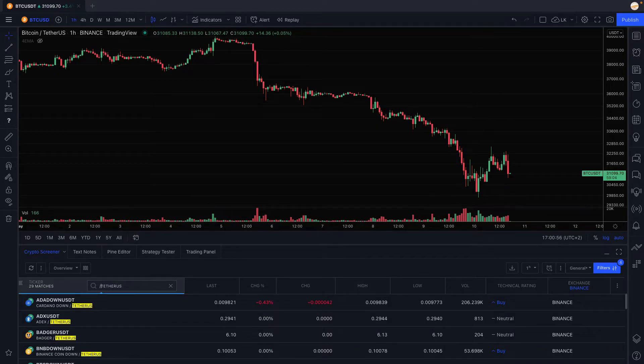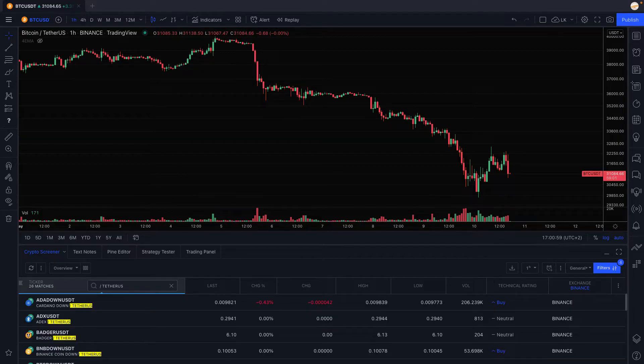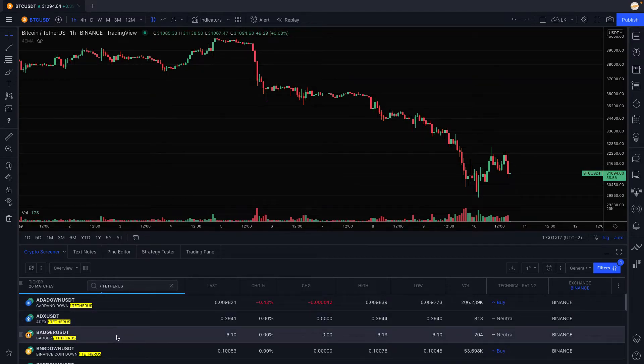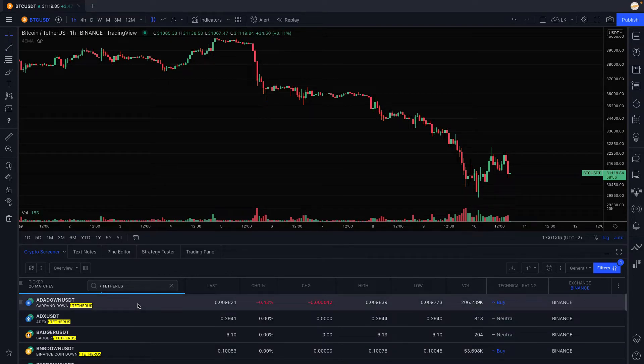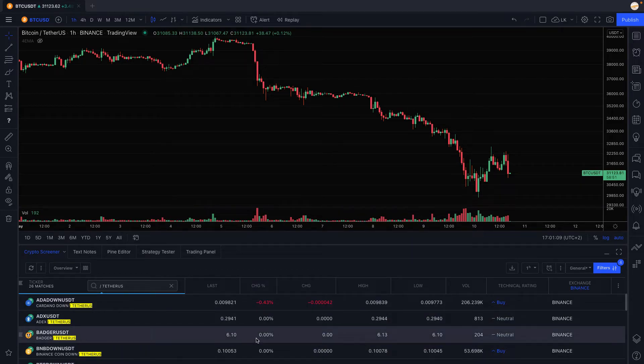So we're going to type in Tether, Tether US right there, we can slash space Tether US. That will filter all the pairs into Tether US that are going to be in the screener list. That's it, sorry my brain is lagging.